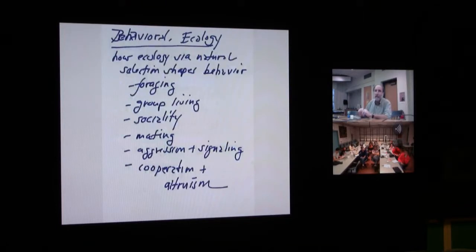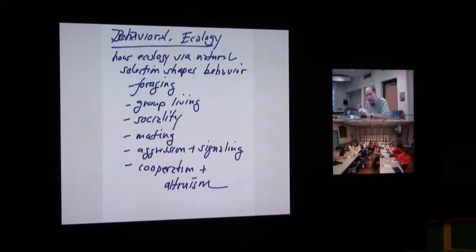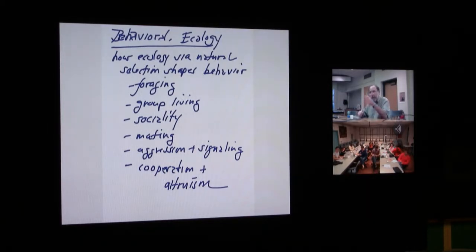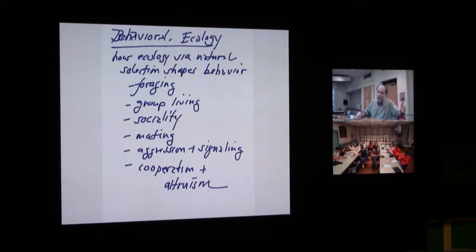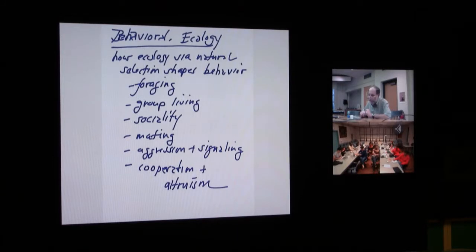That's population ecology. Coupled to it is behavioral ecology. We're already seeing that most of the responses animals are going to make—to other individuals in their own population, to members of other species, and to physical environments—are going to be behavioral. Behavior is the first line of defense and the quickest way to respond. But we've seen that behavior can be selected for. Being able to run faster than your neighbor will keep you alive longer. Behavioral ecology is the study of how ecology—both physical and biotic environment—via natural selection, shapes behavior.